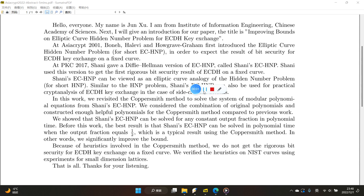Hello, everyone. My name is Jun Xu. I'm from the Institute of Information Engineering, Chinese Academy of Science. Next, I will give an introduction for our paper.